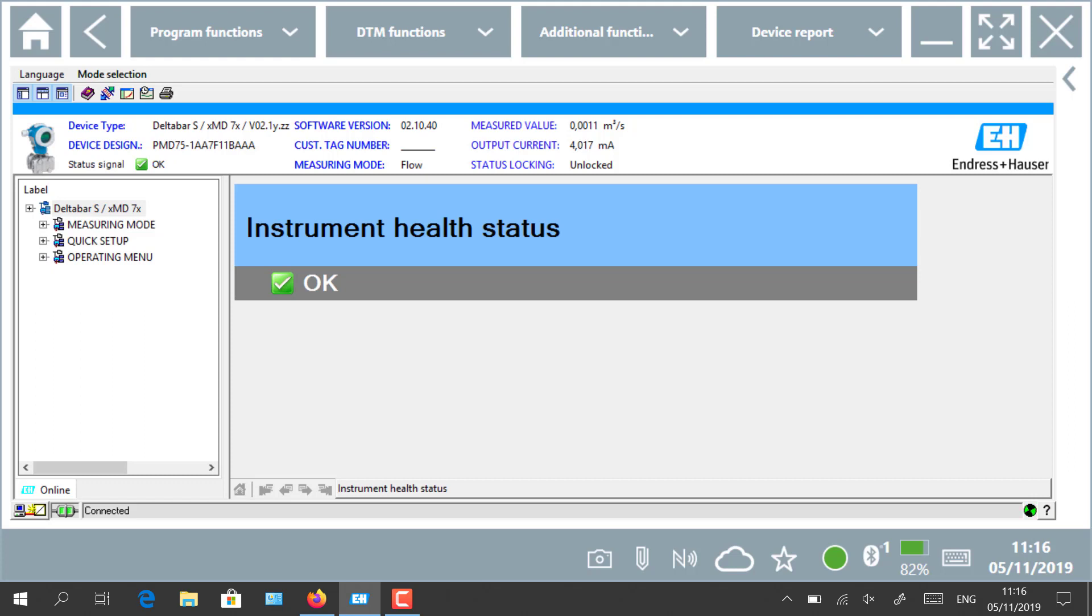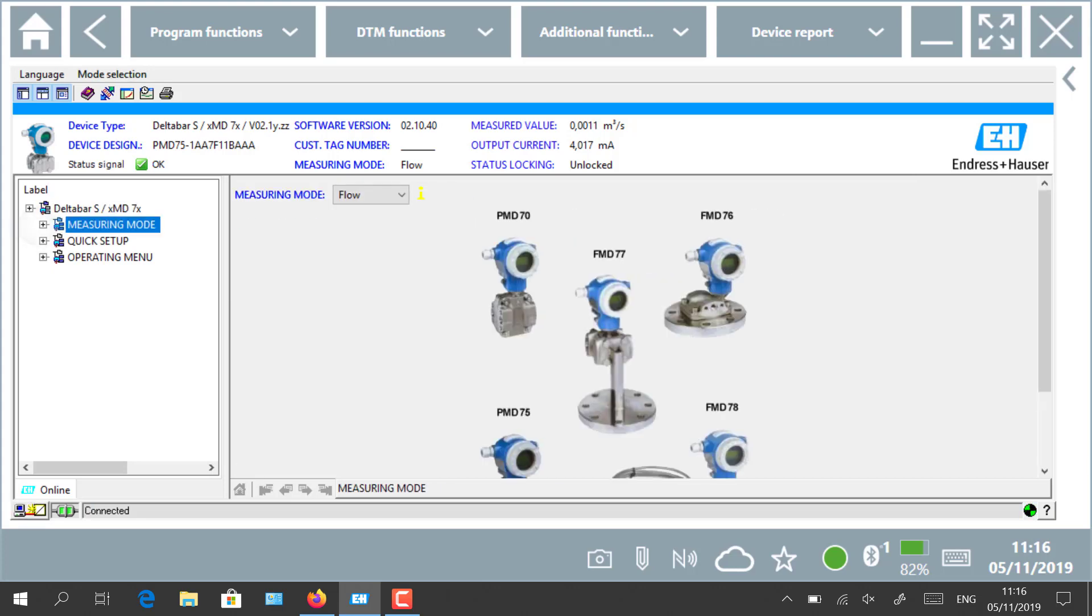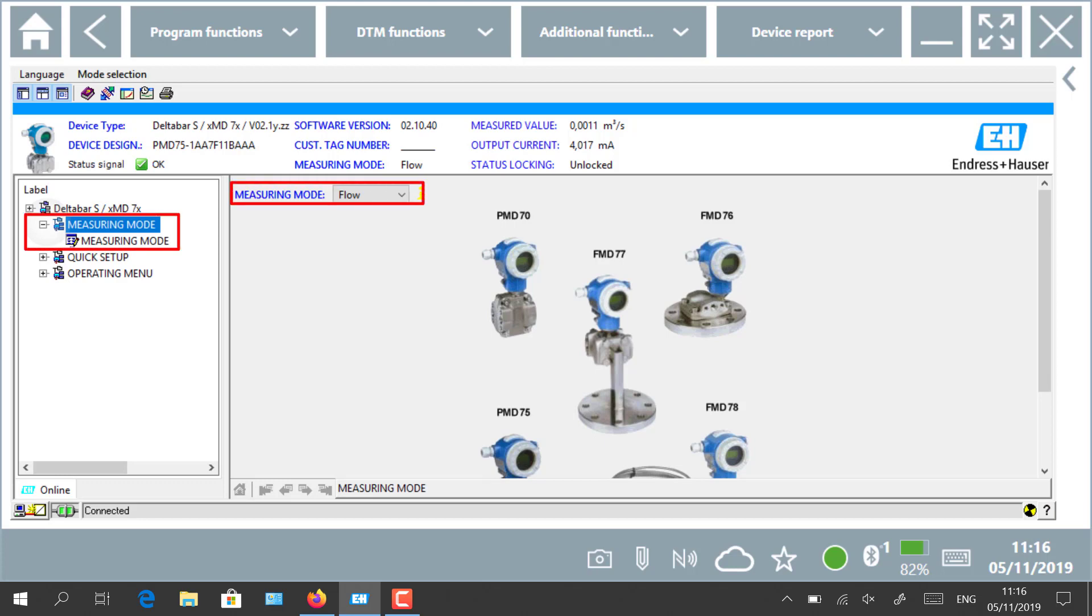Several configuration options are available depending on the DTM which is vendor specific. In our example we will change some parameters of the device in case of pre-commissioning or commissioning. For example, we modify the measuring mode from flow to pressure.